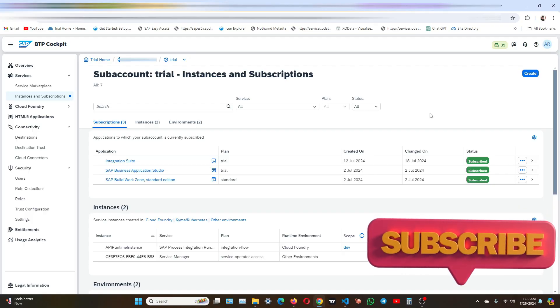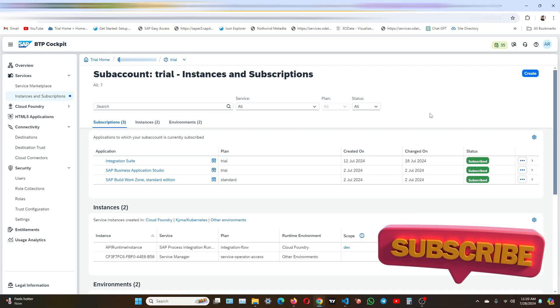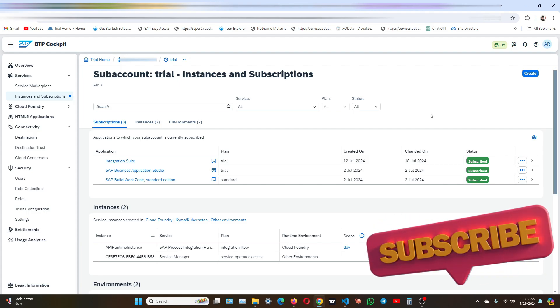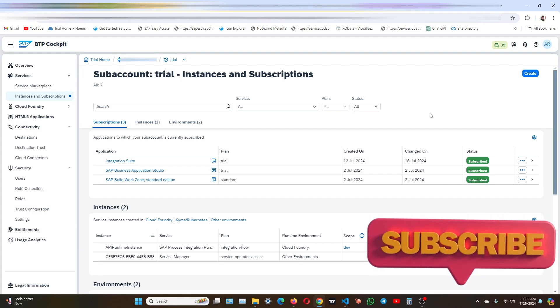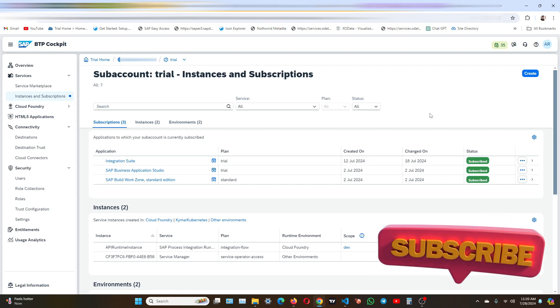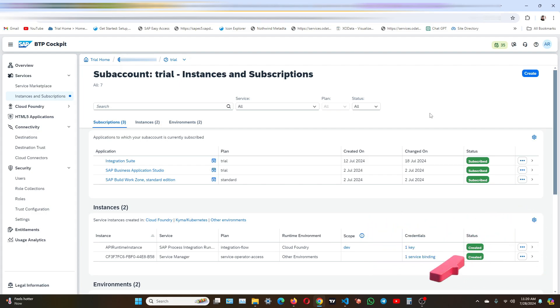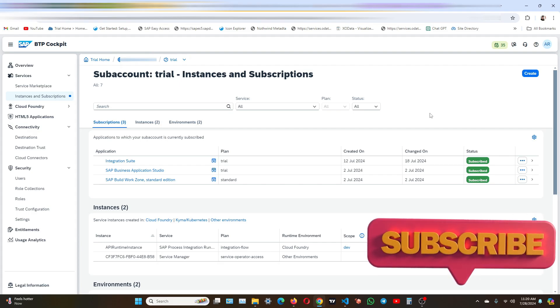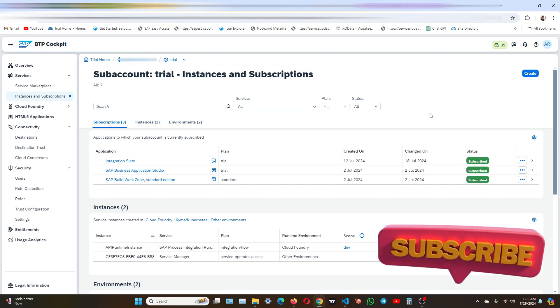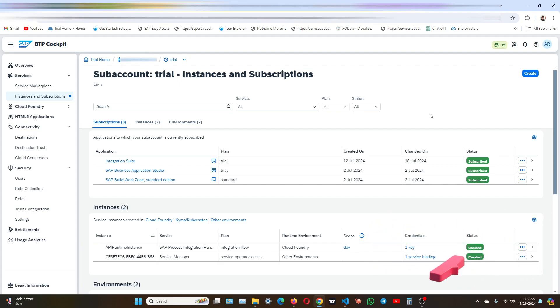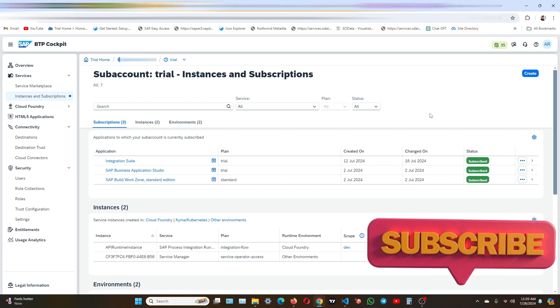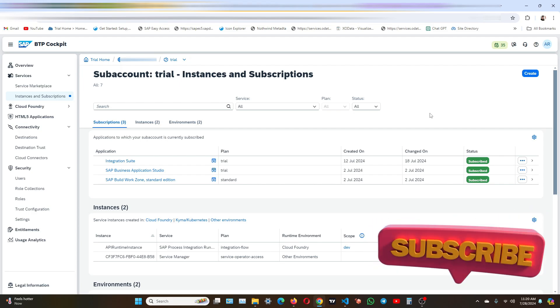Hello everyone, welcome back to my channel InfoStreet. In today's video we are diving into a crucial part of our API management journey, that is testing of our API proxy that we created in the last video using the SAP integration suite.